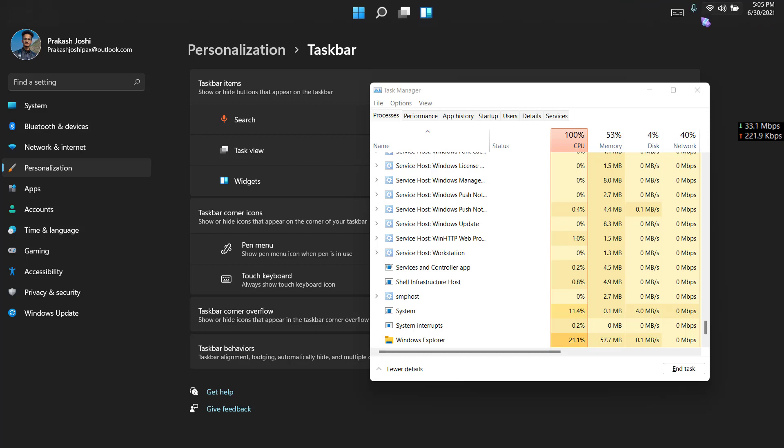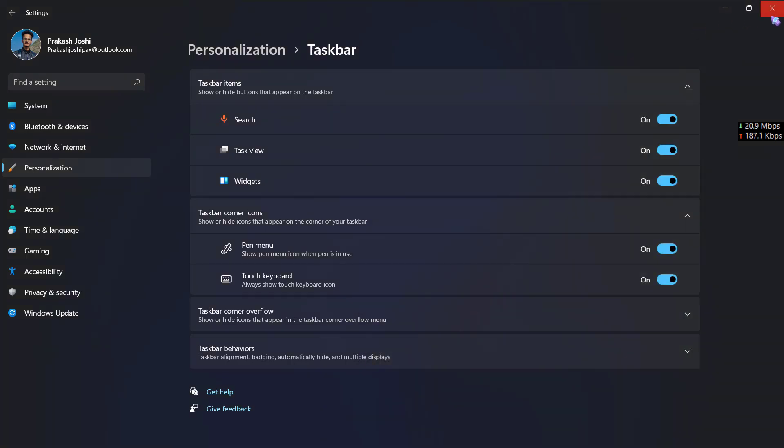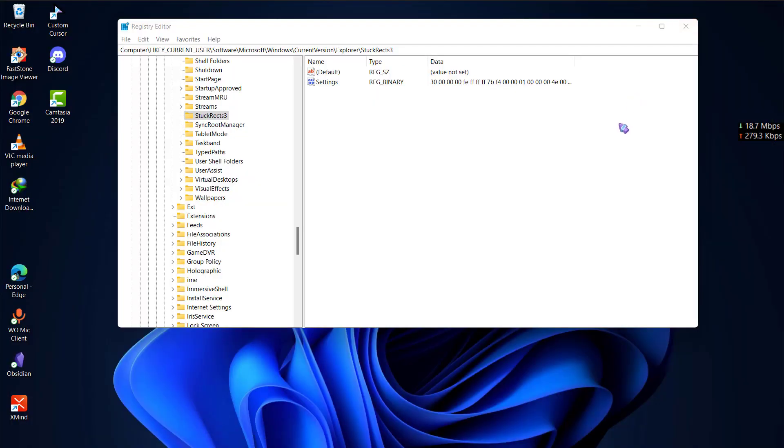Even if these icons disappear, they will reappear and you can toggle them off again. Thank you for watching this video, have a great day.